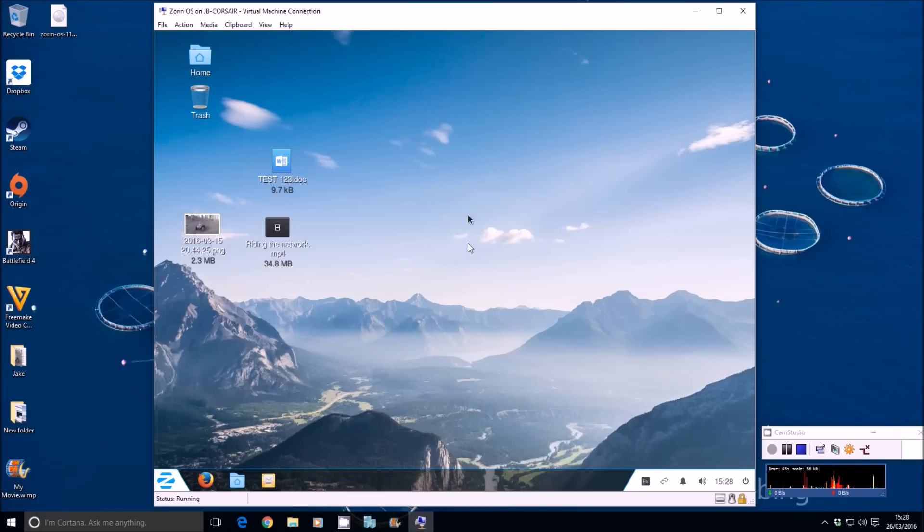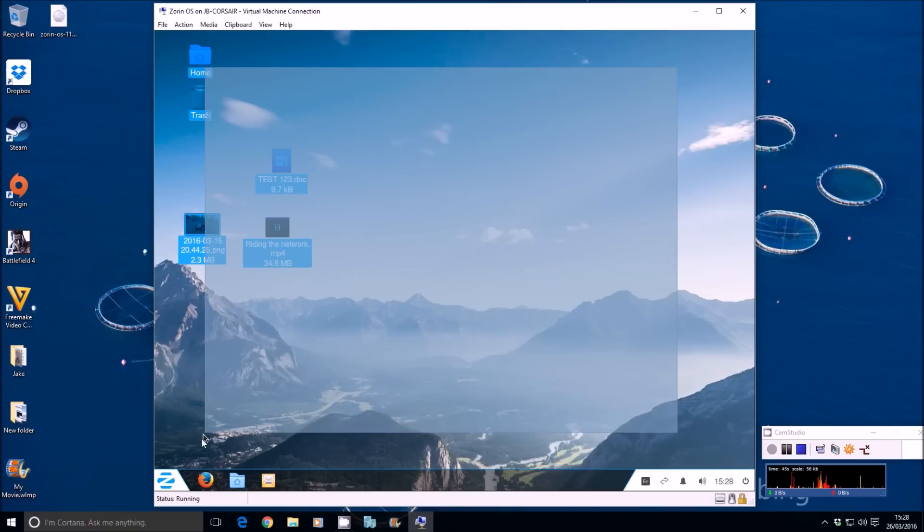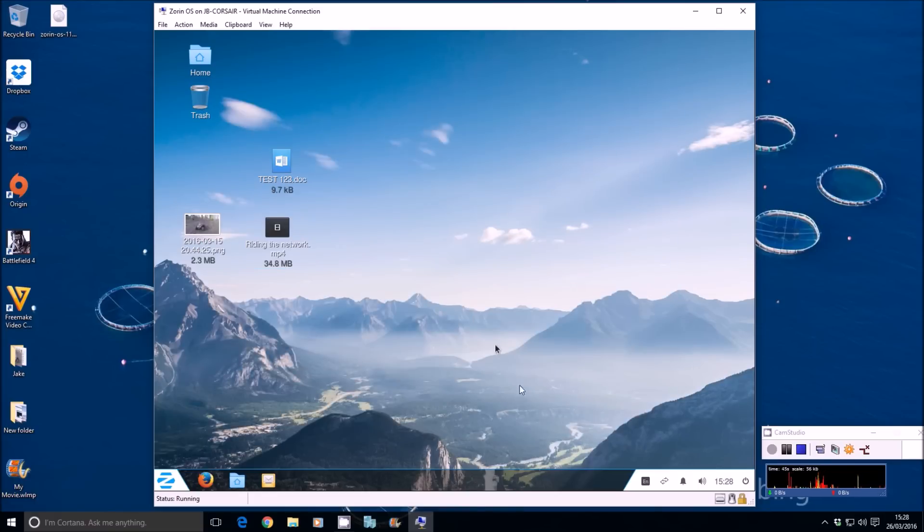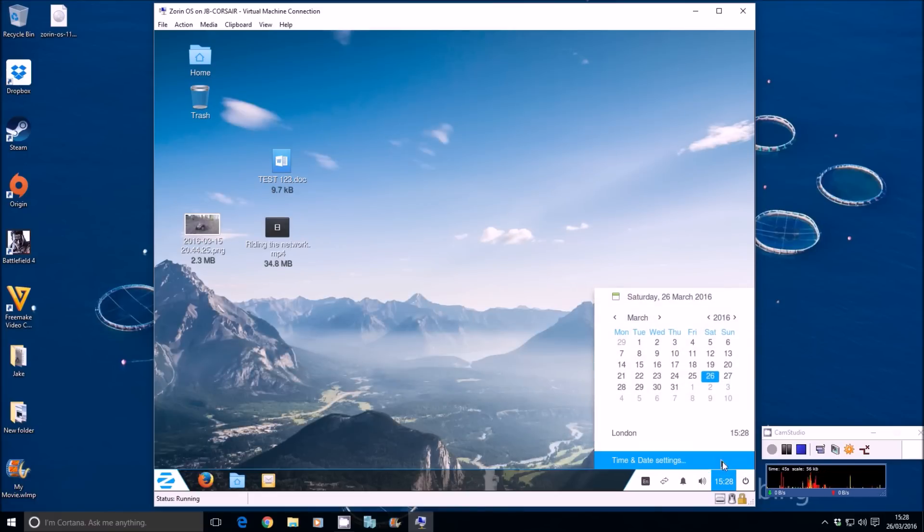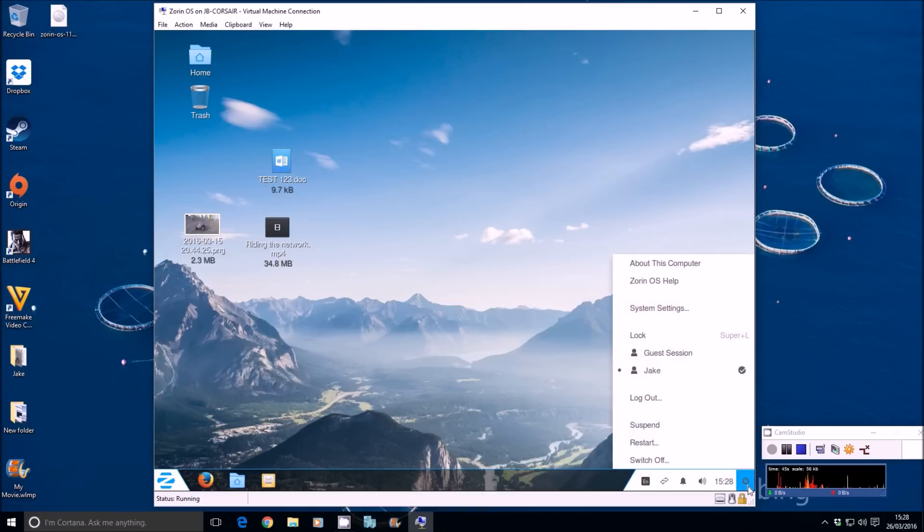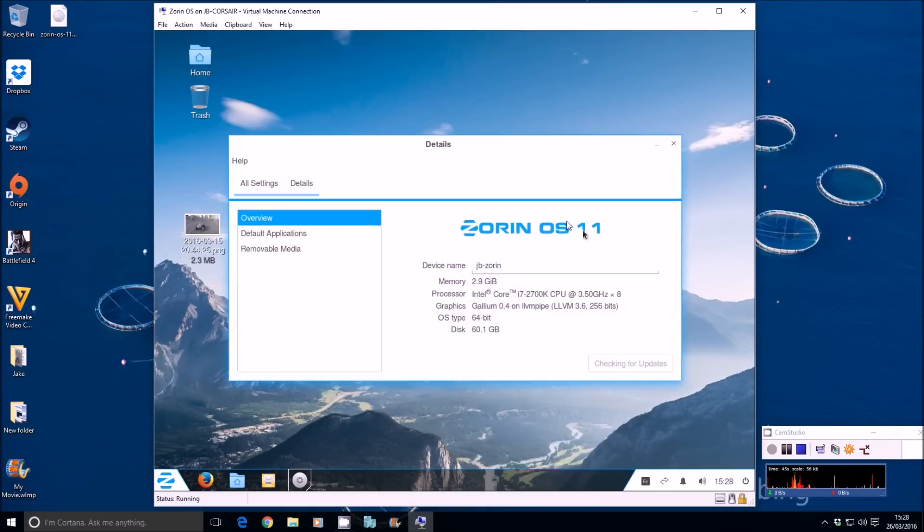The cool thing about Linux as well is it's open source. It's added to by a huge community of people and developers, designers. And it's always updating. So to update Zorin or Linux in general, just go to your little power button here about this computer. You'll see at the bottom it says checking for updates. And you can click the install button.